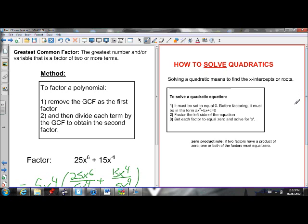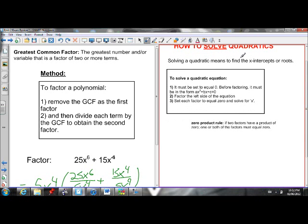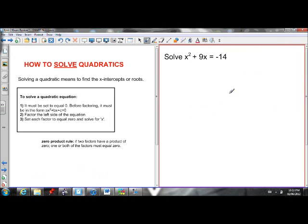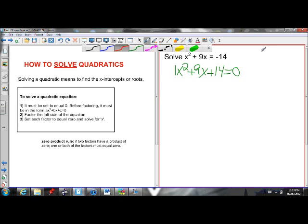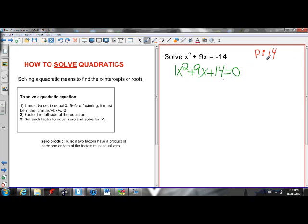Now, how to solve by factoring. It must be set equal to 0. Solving means to find the x-intercepts — we know at x-intercepts the y-coordinate is equal to 0. So first set it equal to 0, then factor it, then set each factor equal to 0 and solve for x. In order to solve and find the x-intercepts, I need to move the 14 to the other side: x squared plus 9x plus 14 equals 0. I need to find two numbers with a product of 14 and a sum of 9. Those two numbers are 2 and 7.